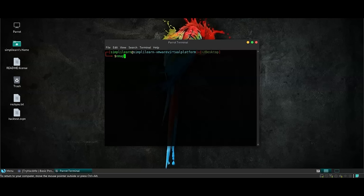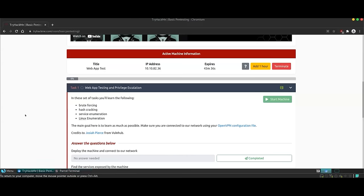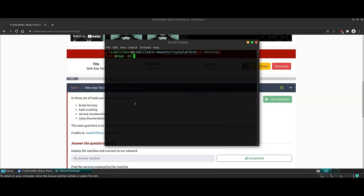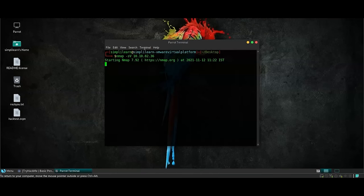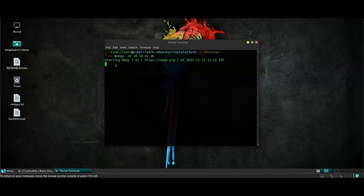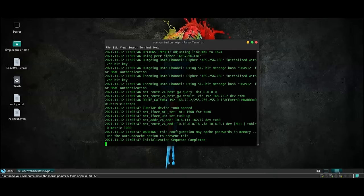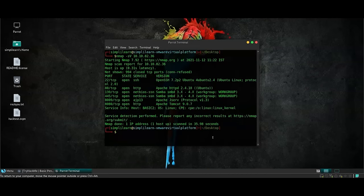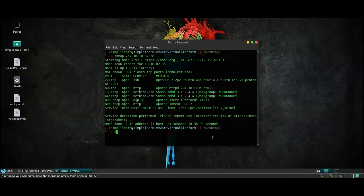We're going to use the flag of SV so that we can know which version of the service it is running. We're going to take up the IP address and paste it here. This scan will only be possible if the OpenVPN connection is up and running. As you can see, it is still running. And we have our results over here. We're running the scan so that we can find the services running on the host machine that we will run nmap against.